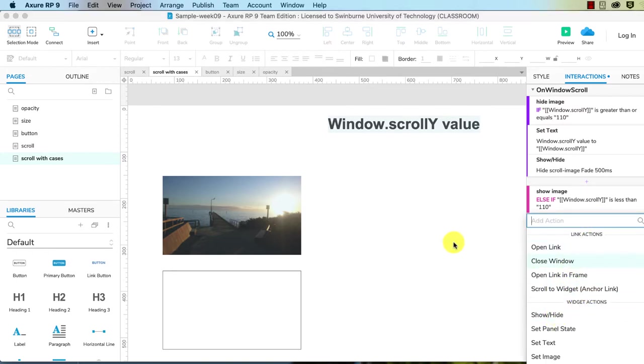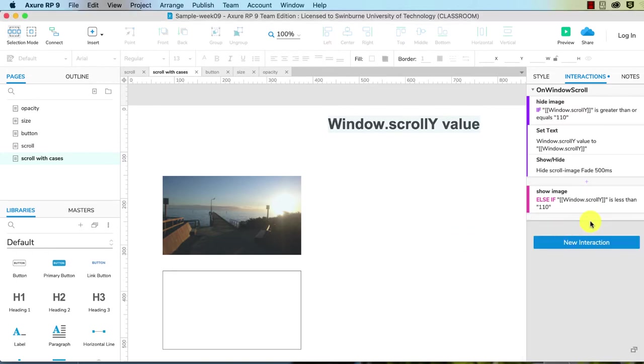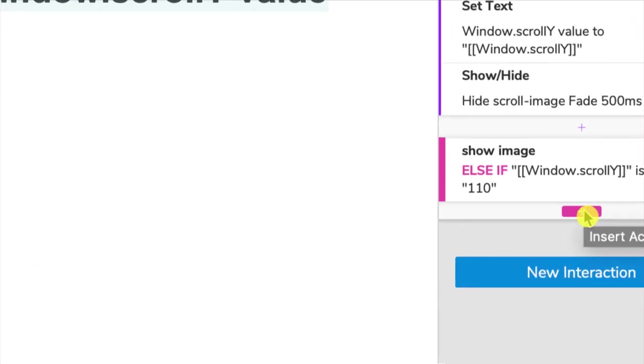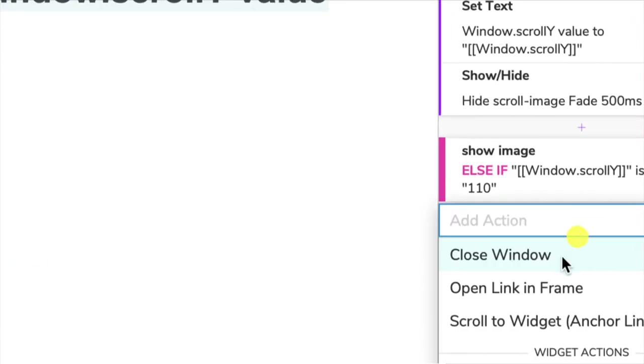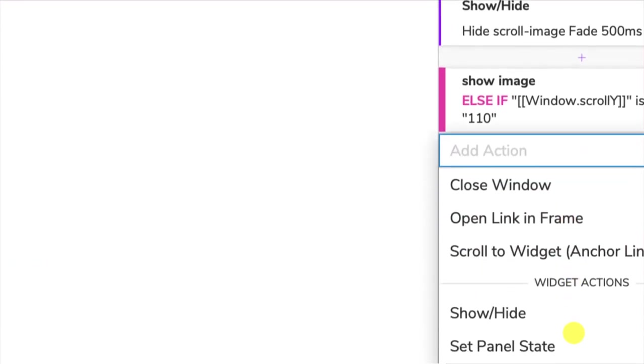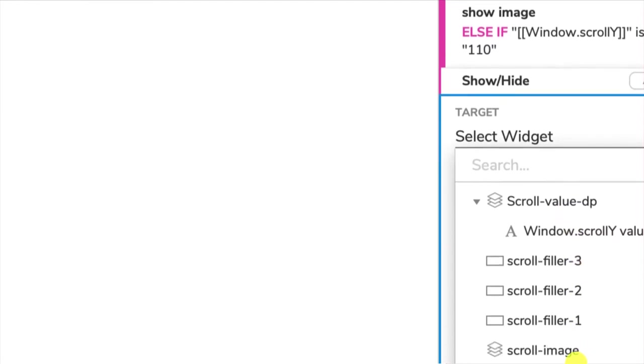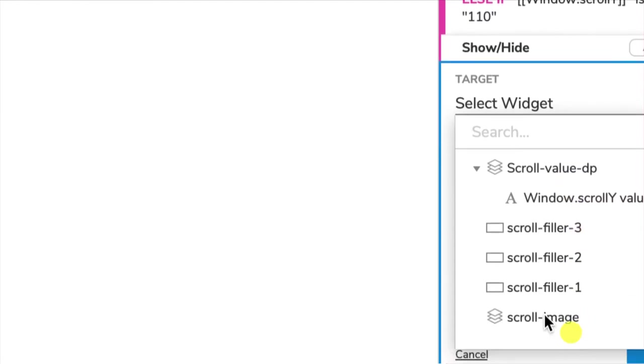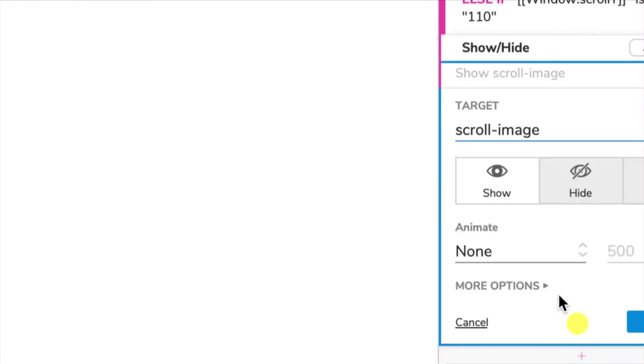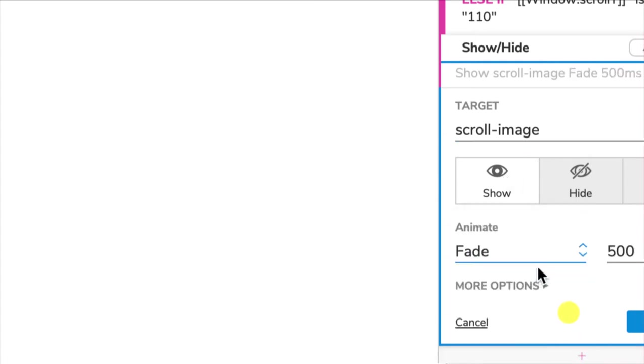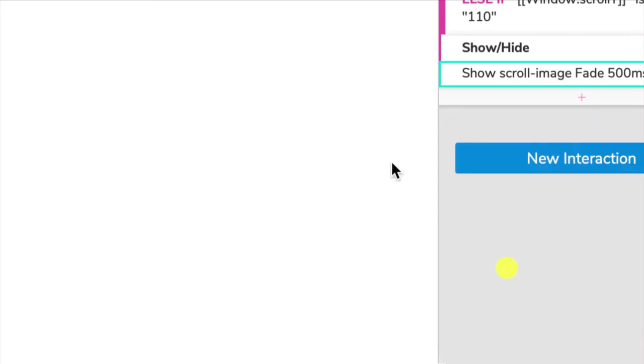So I add an action, and you do this with that little pink button below it. And we choose show or hide. And we choose the widget we're targeting, the scroll image. And this time around we're showing it. And again we're fading it. We're going to fade it in half a second.